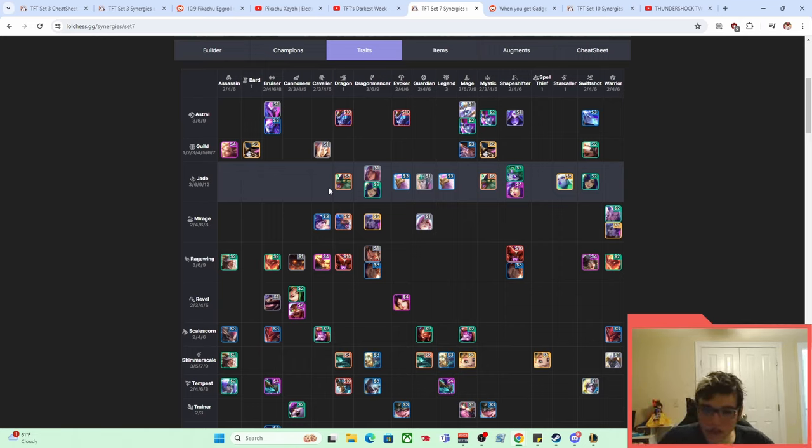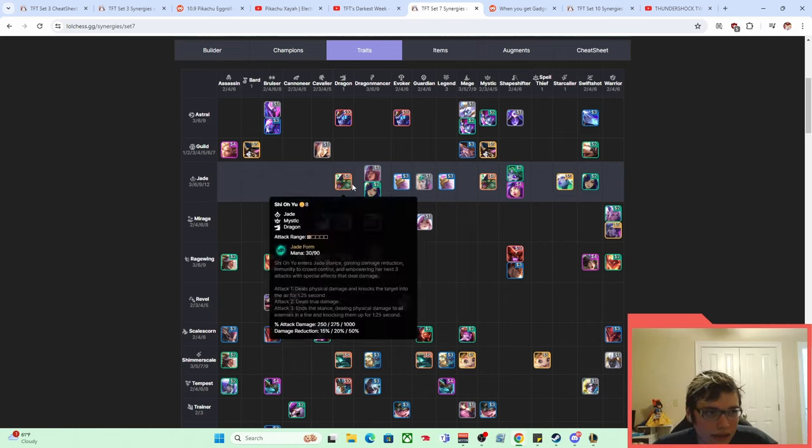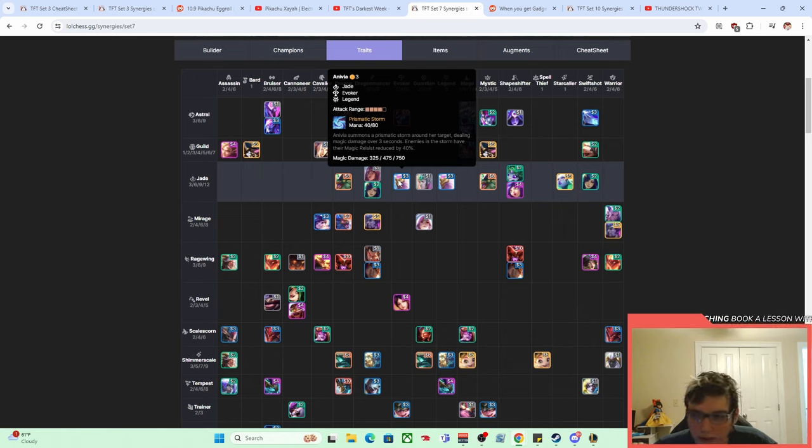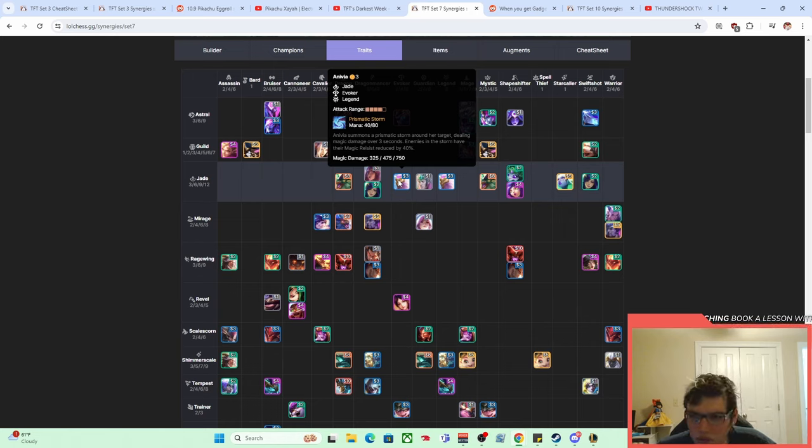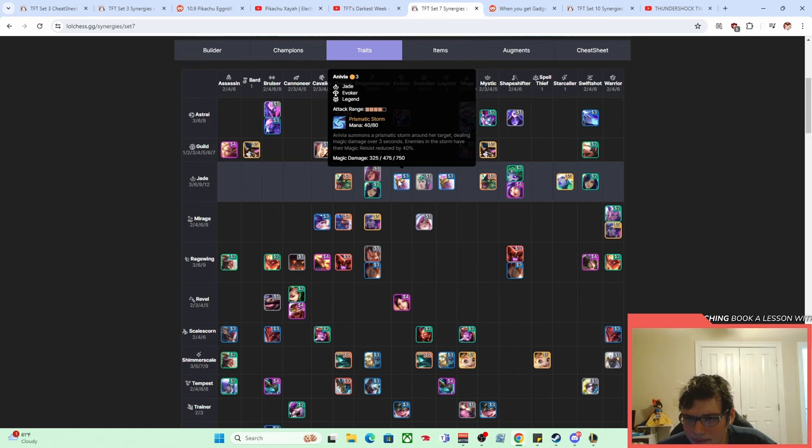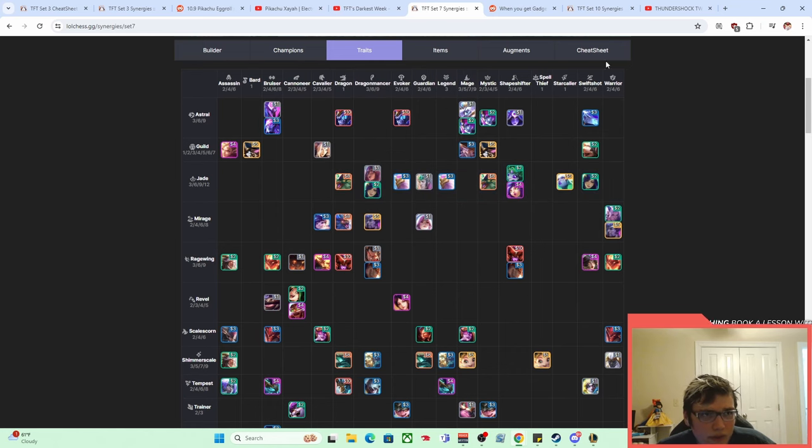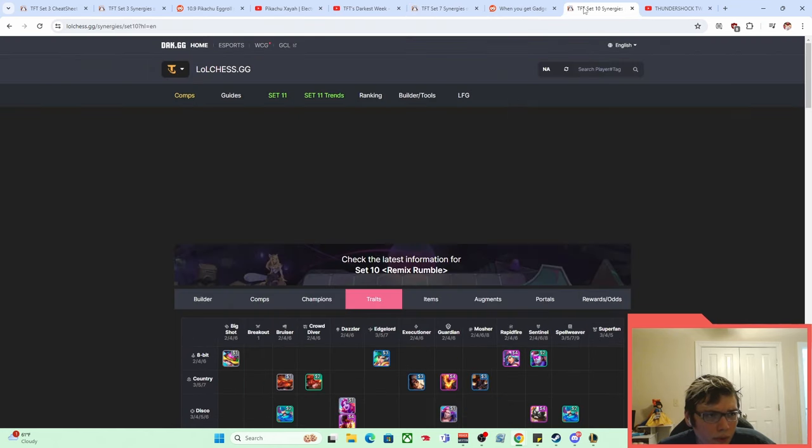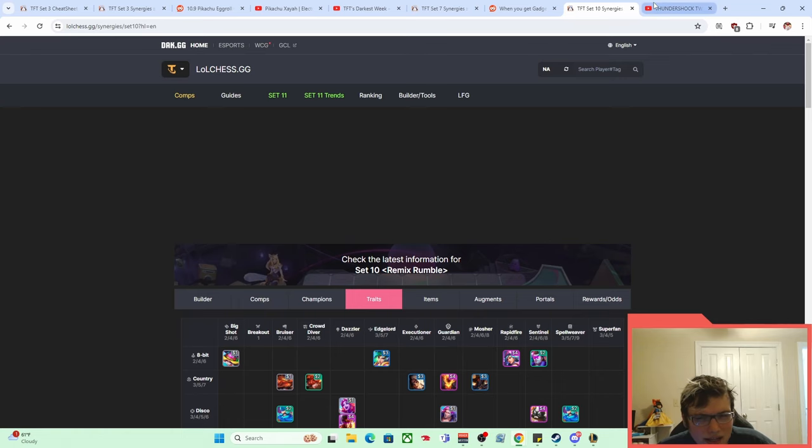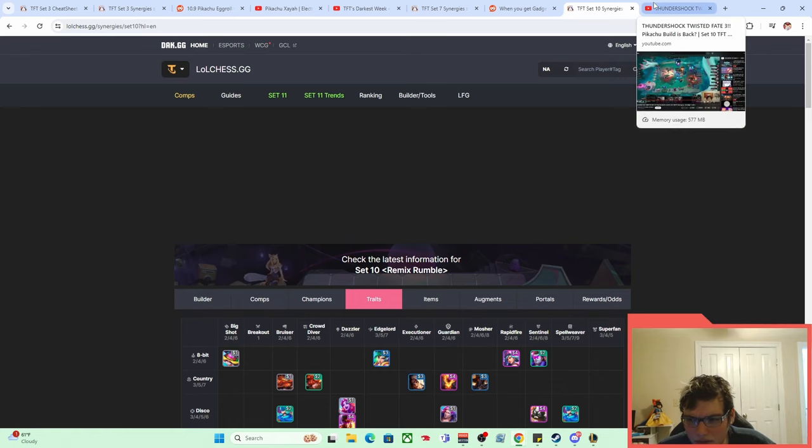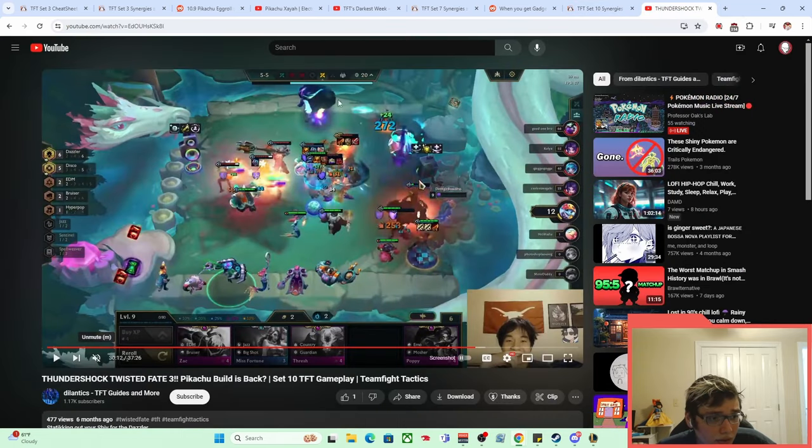And so we didn't see it again in any real form. I think in Set 8, Set 9 as well, I don't think Pikachu builds ever became a thing. And without Gadget Expert, without massive amounts of ways to access attack speed, we didn't really see it in any true form. I was saying a true form even as a bit of a stretch, but we didn't see it at all in any form until Set 10, right?